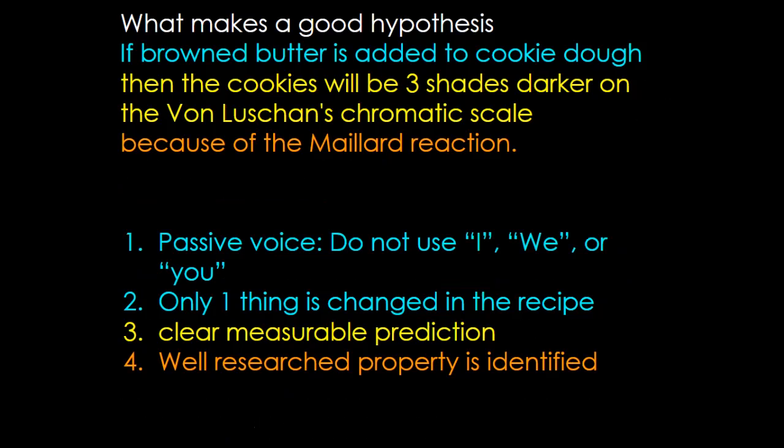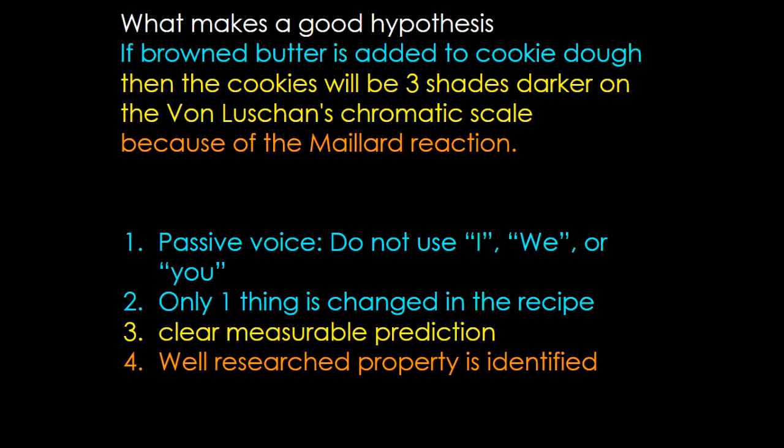What are the properties of a good hypothesis? By the way, my favorite kind of cookies: if brown butter is added to cookie dough, then the cookies will be three shades darker on the von Luschan's chromatic scale because of the Maillard reaction. Notice in that first part of the sentence, it's a passive voice. Something English teachers aren't very fond of, but it's used very frequently in science. You do not use I or we or you. It's the butter and the cookie dough that are the major actors in the sentence.